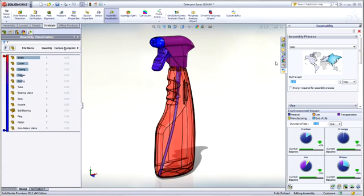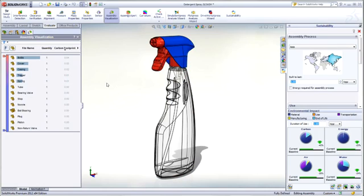Make your product designs greener with SolidWorks Sustainability 2012.